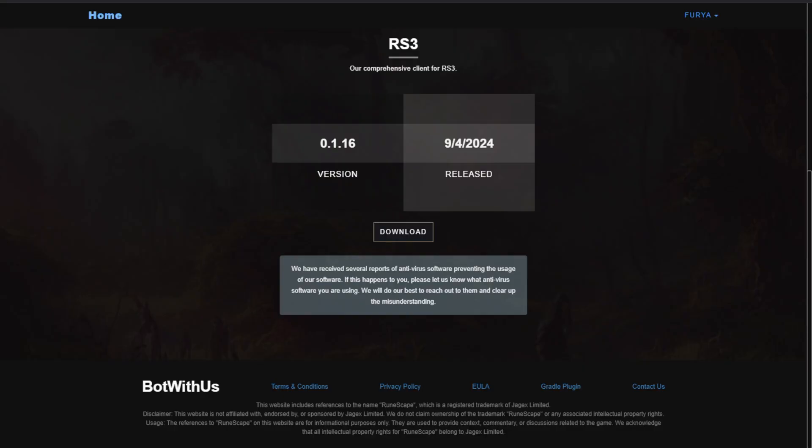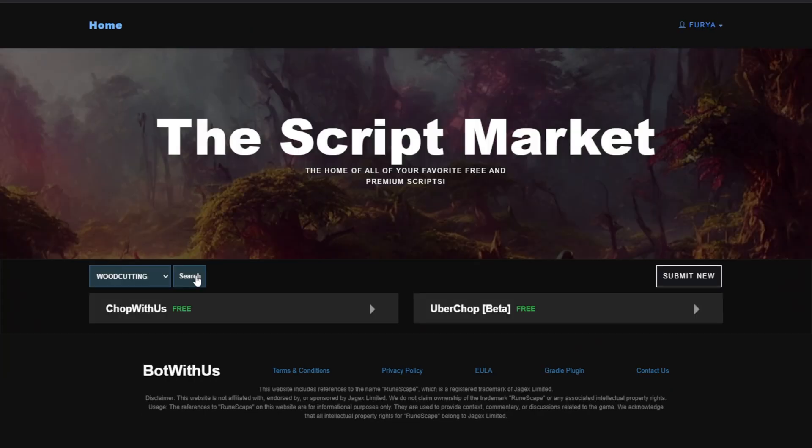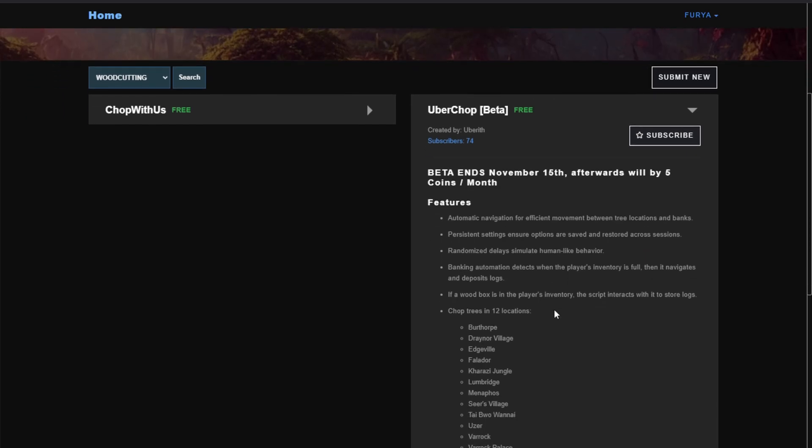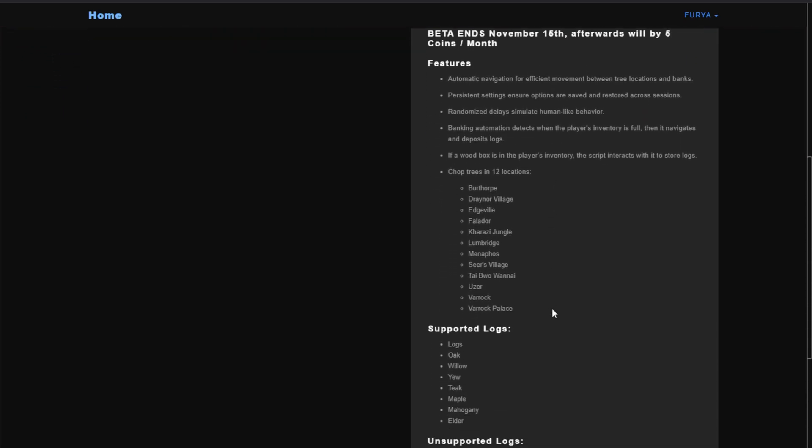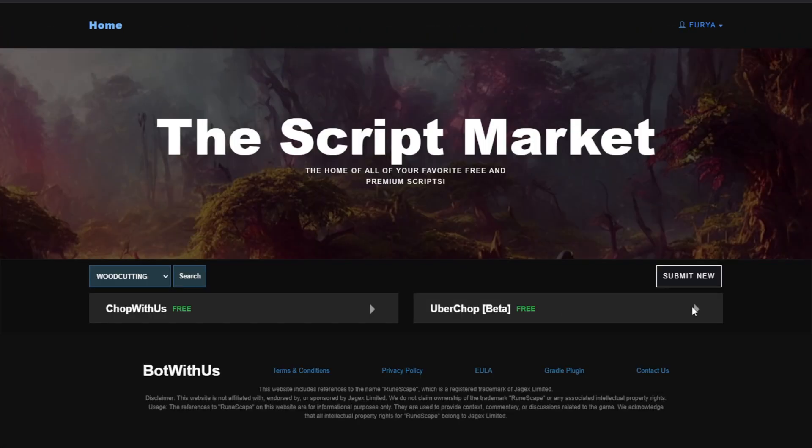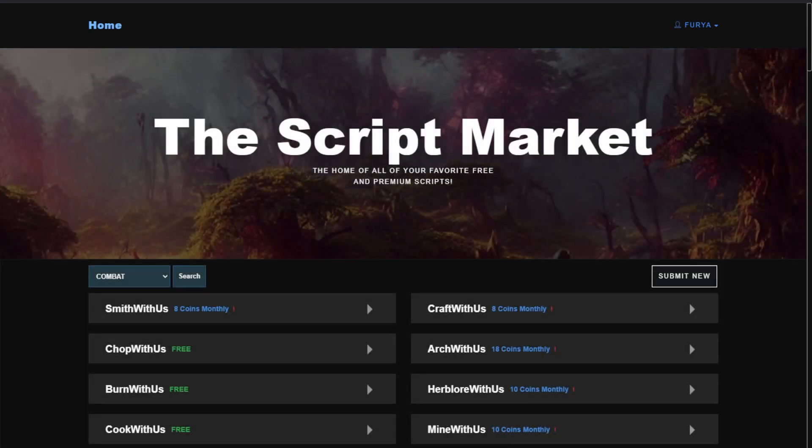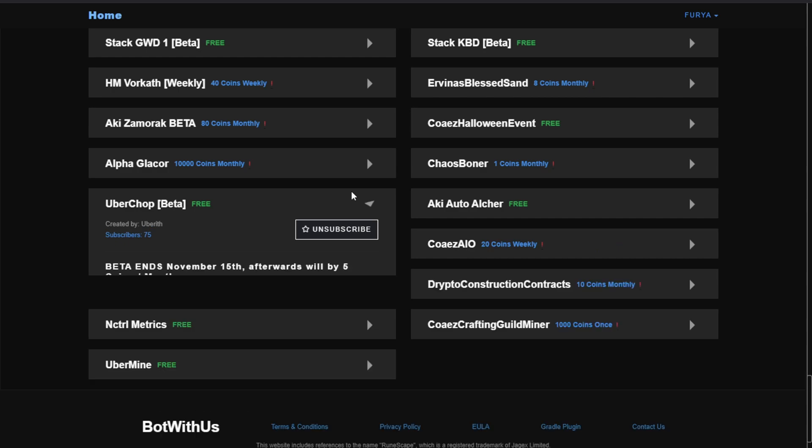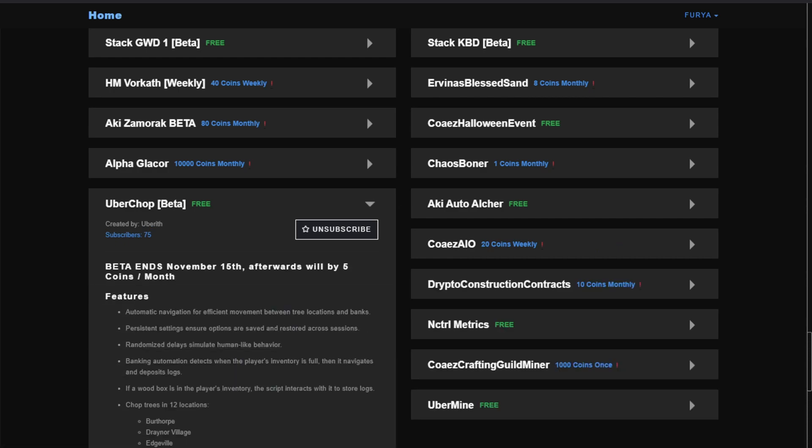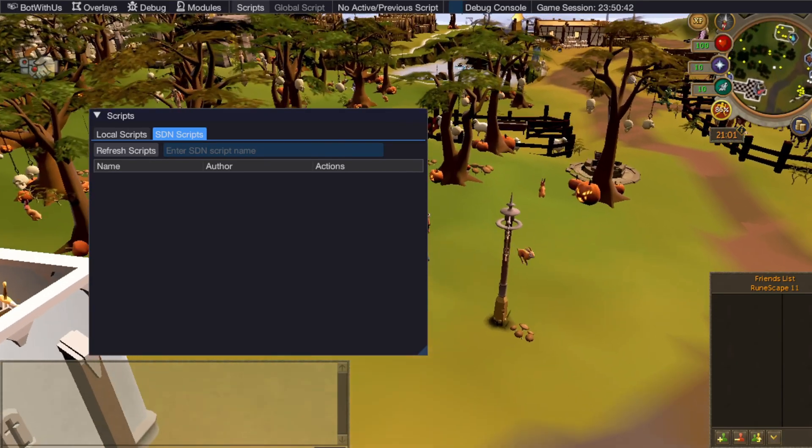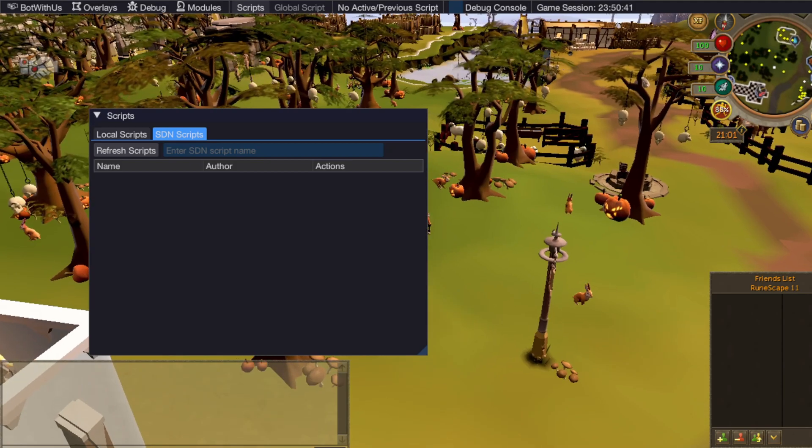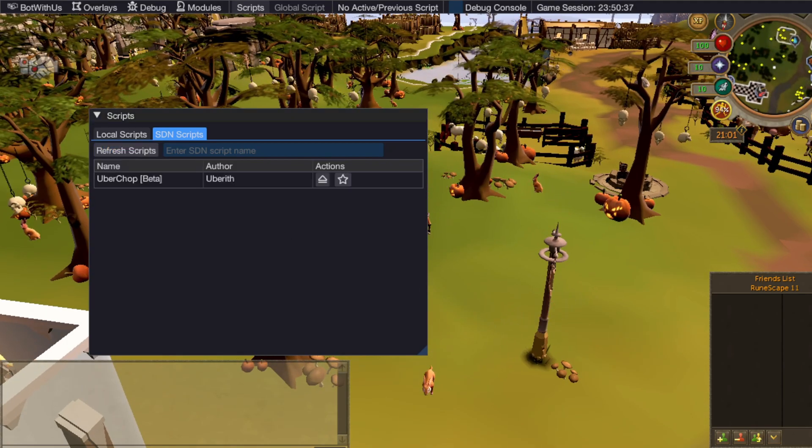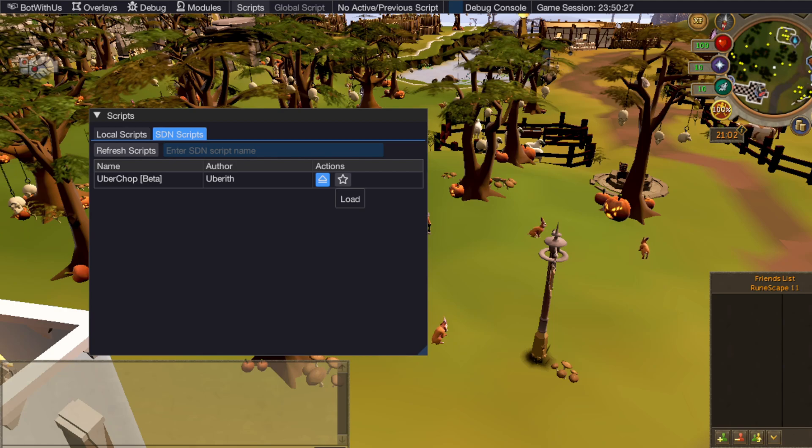Head back on over to botwithus.net. Click the drop down menu at the top right and select script market which will then take you to the SDN. I will select a woodcutting script that can chop trees in Varrock to test. Press subscribe on the script you want to add and then wait for the page to refresh. If you click it again, the script should say unsubscribe. This means it has been added to your client. Back in game in the scripts menu and then the SDN scripts tab, press refresh and any script you added will appear. Click this button to load it.